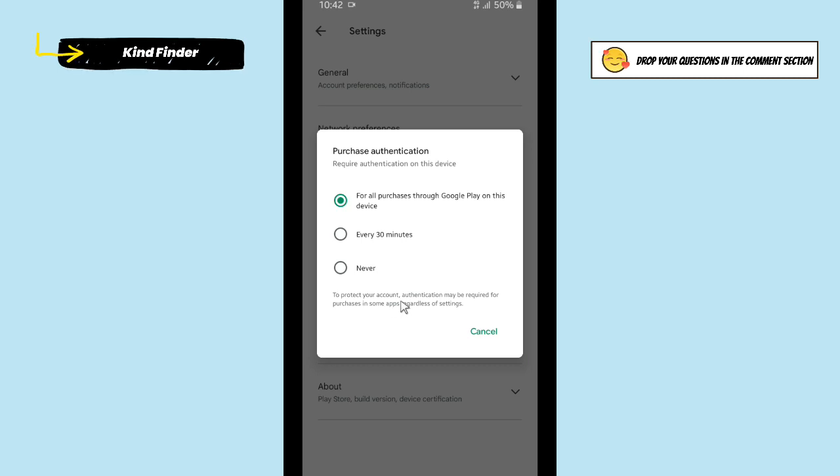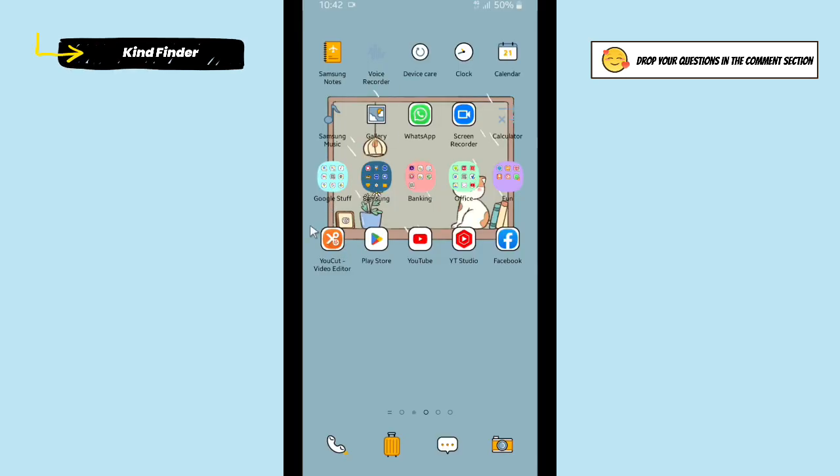This will protect your account and the authentication may be required for purchases in some apps regardless of settings. Now I'm going to show you how this works. I will try to purchase this app.